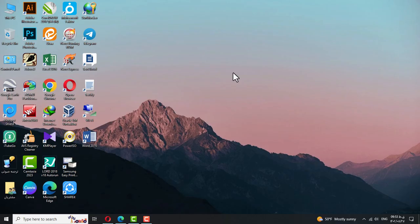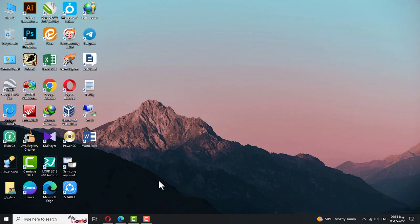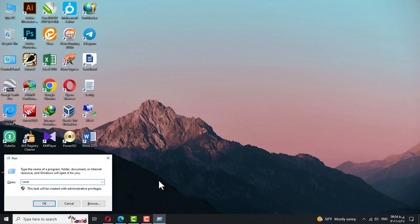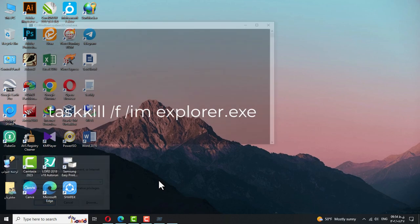Now we come to the second method, which is often used by professionals. First, open the Run window by pressing Win plus R. In this window, type CMD and then press the Enter button to open the command prompt. At the command line, enter the following command.